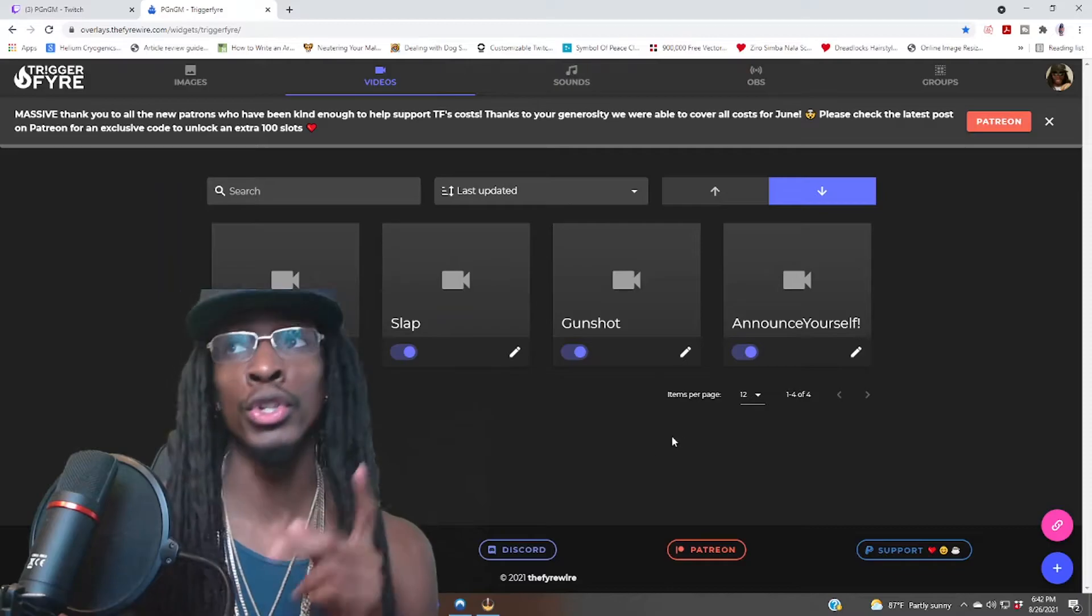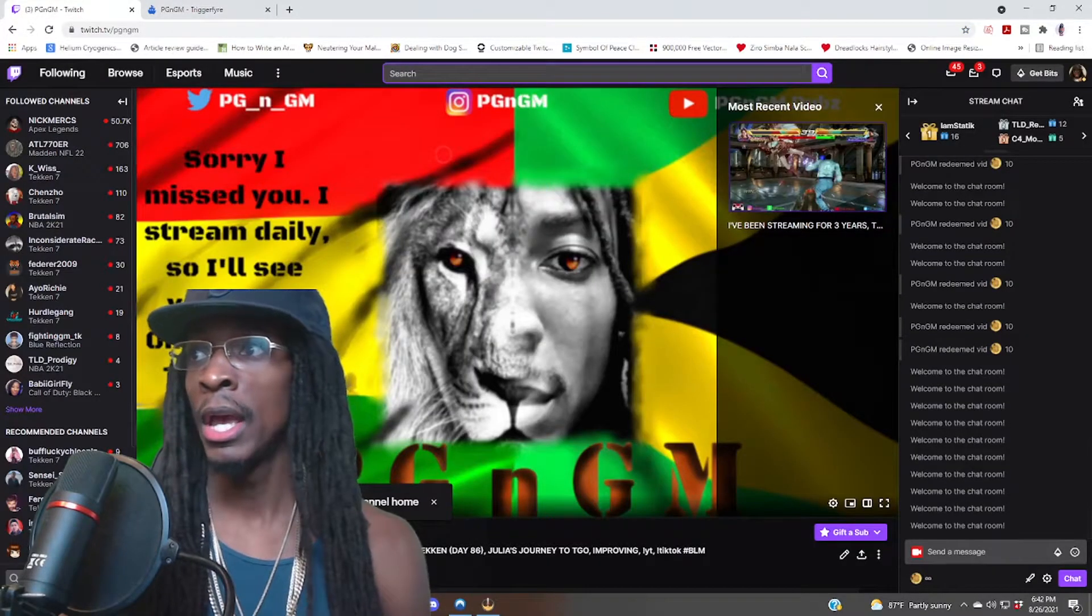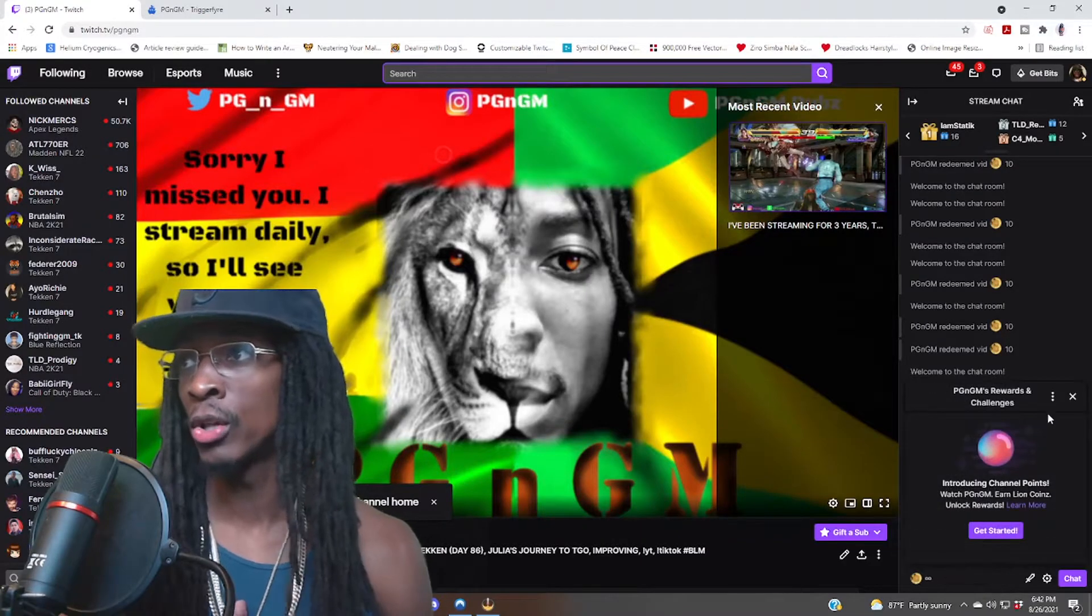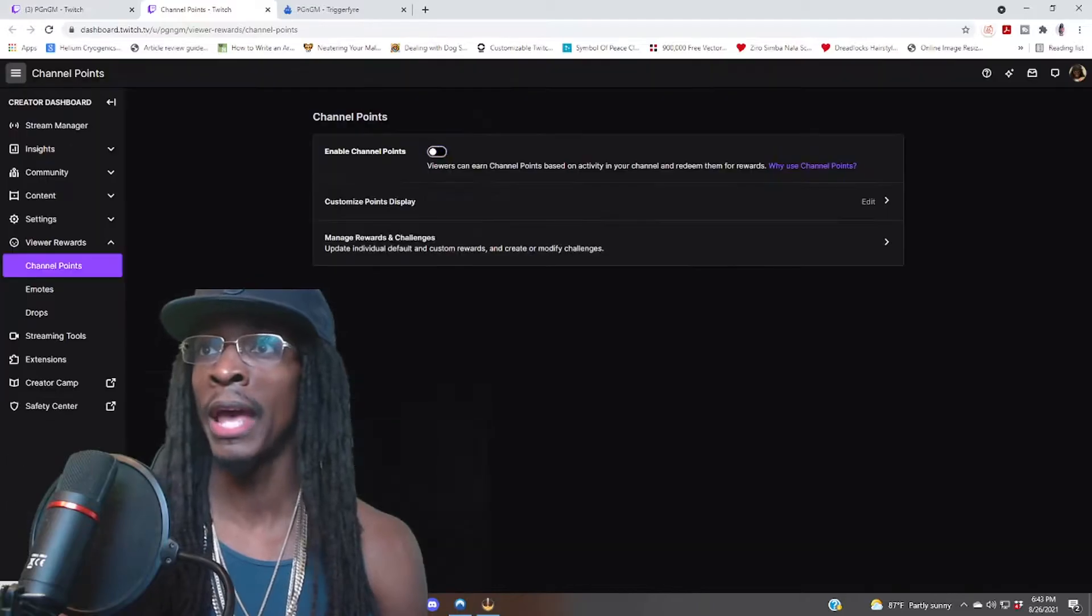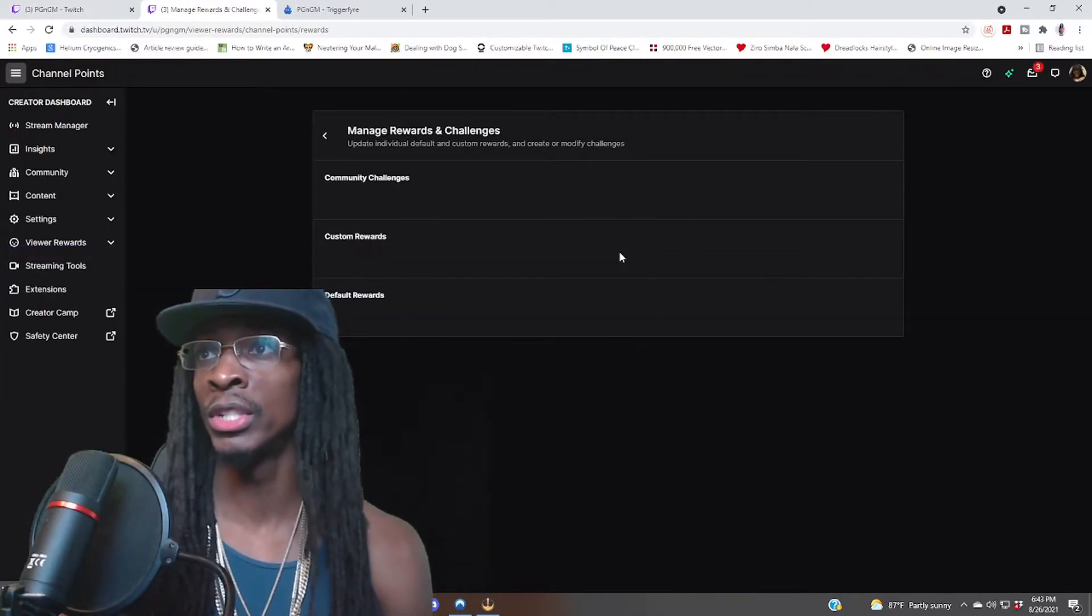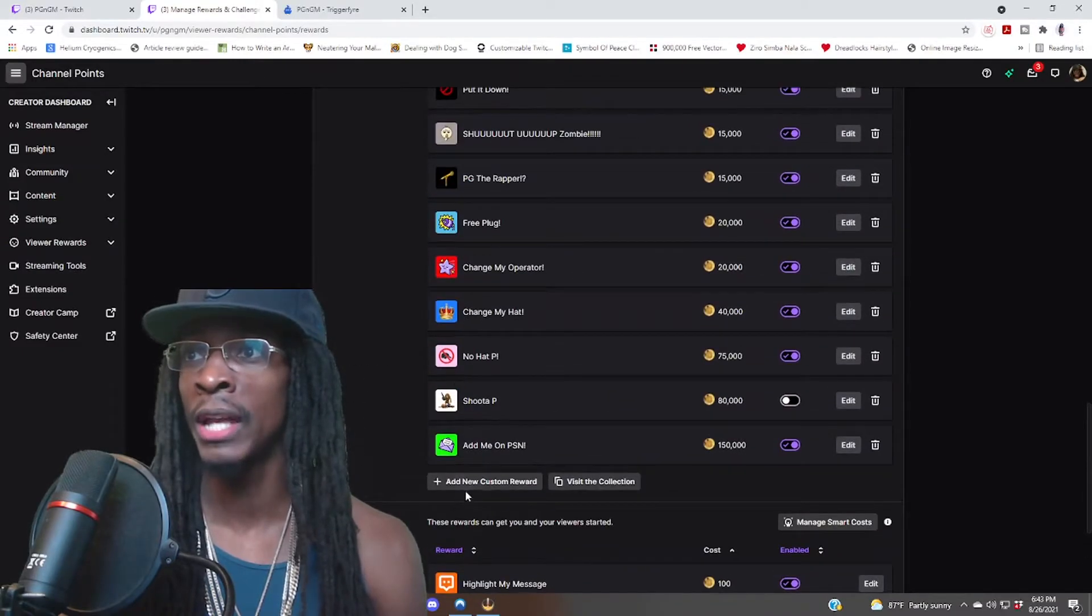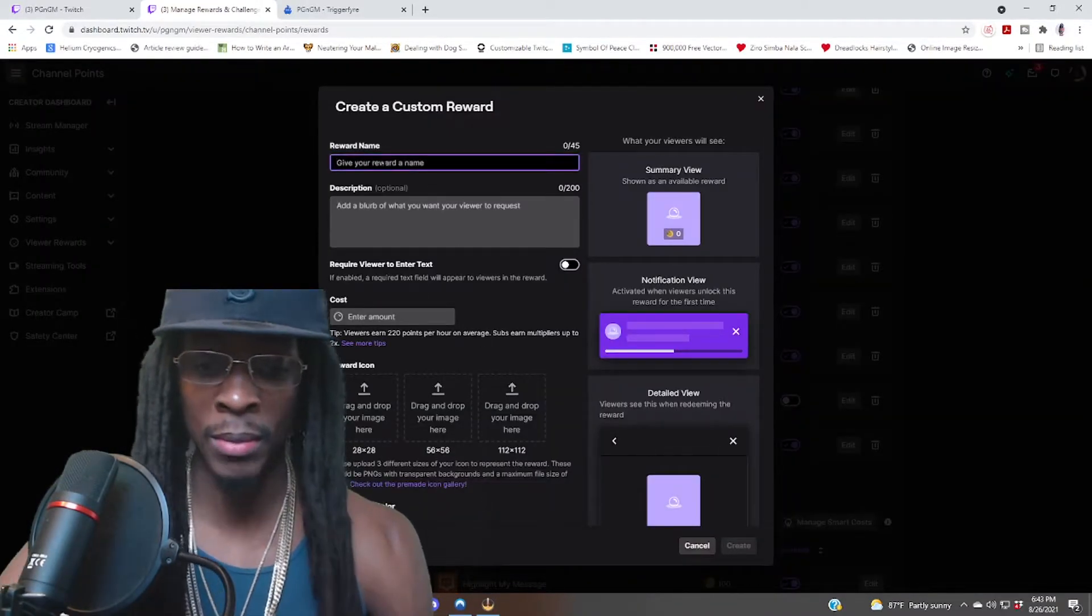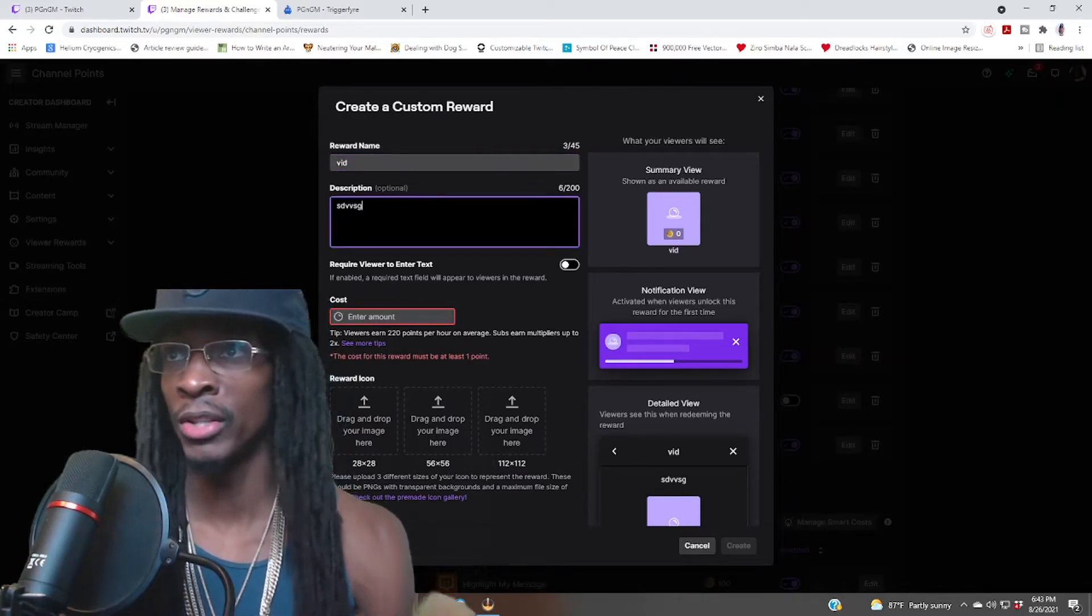So what you want to do now is you want to go to your Twitch channel and you want to go to your channel points rewards, right? Mine is called lion coins. You want to go to rewards, go to manage rewards, click on that from the bullet menu. Then you go here, manage rewards and challenges, and you want to scroll down to add new command.